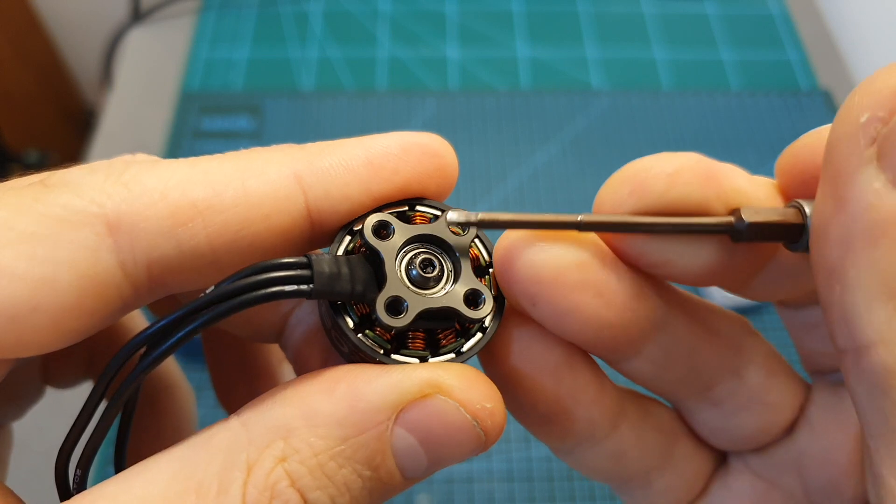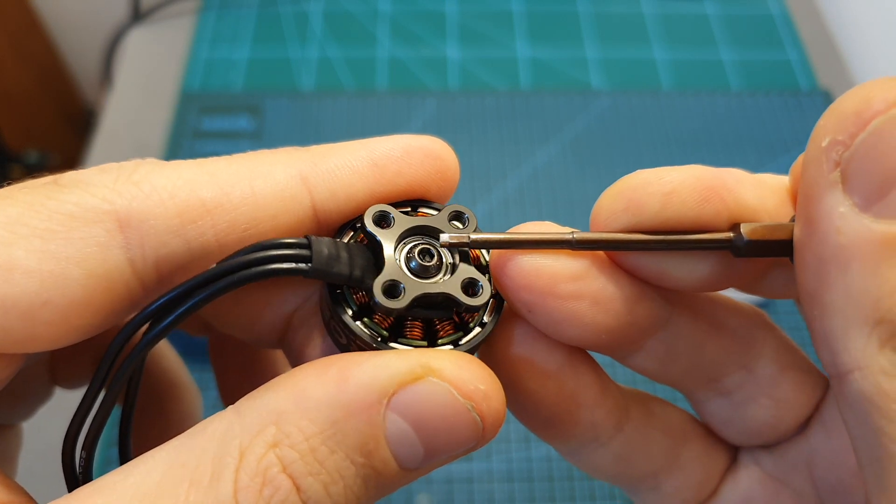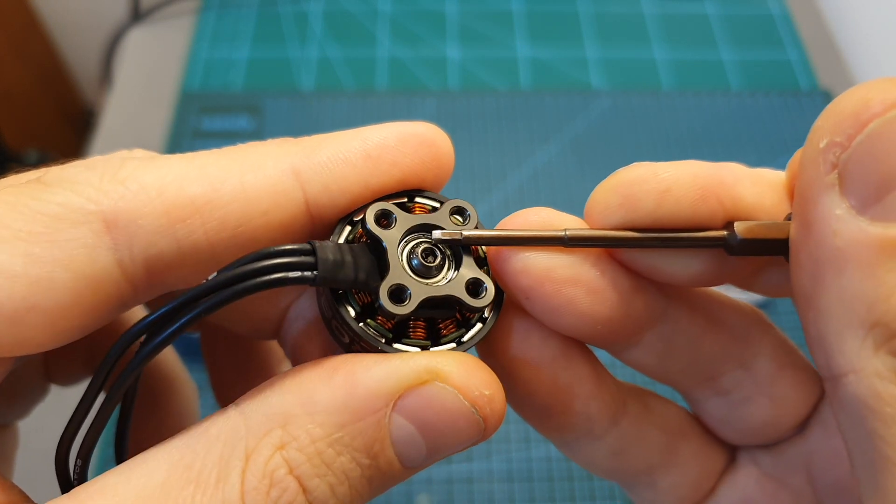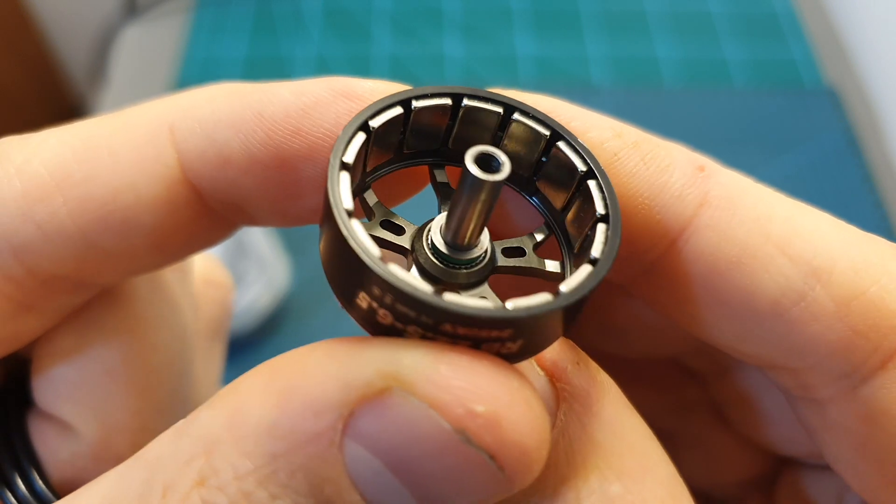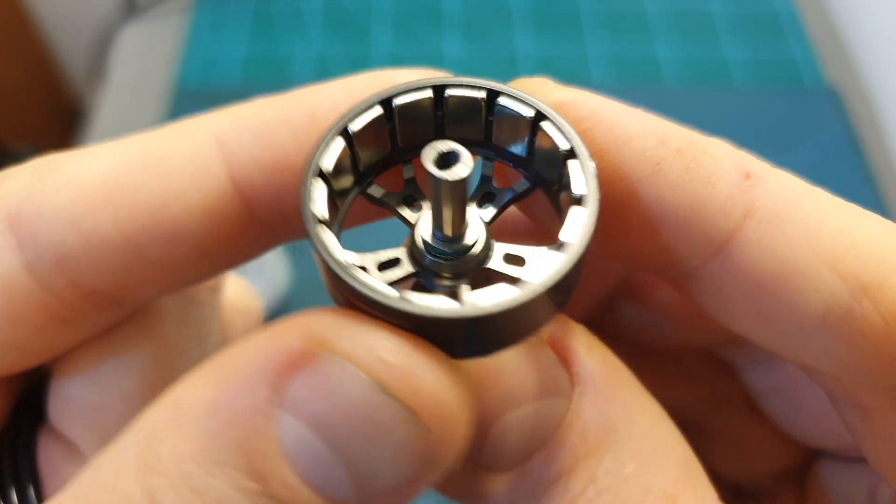Unlike other budget friendly motors, its motor bell is secured using an M3 screw and after removing it here you can see how it looks from the inside.